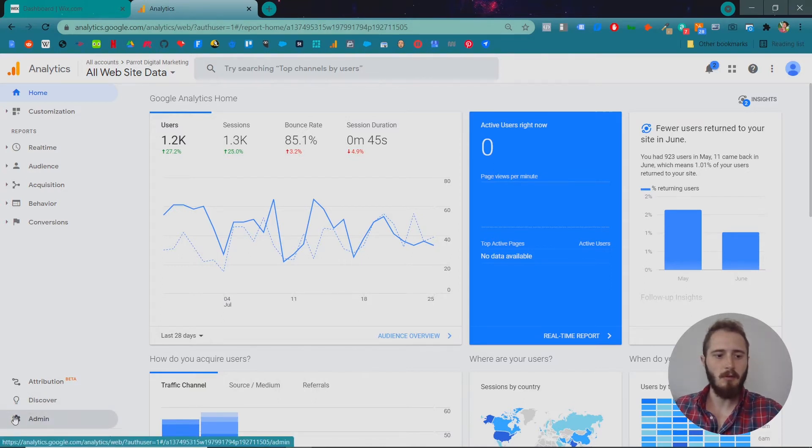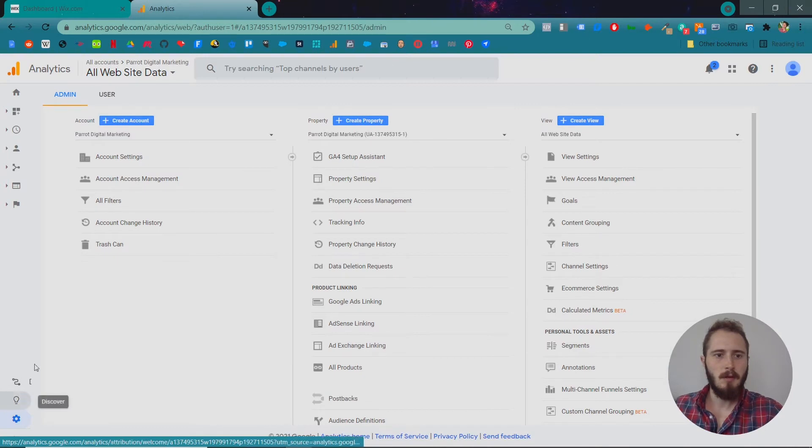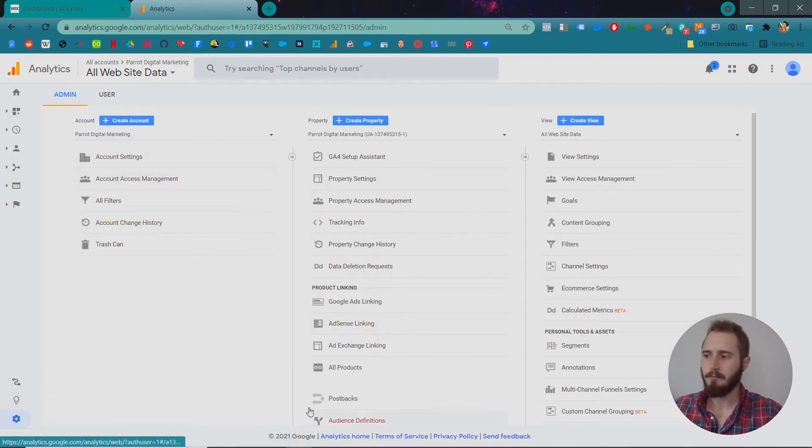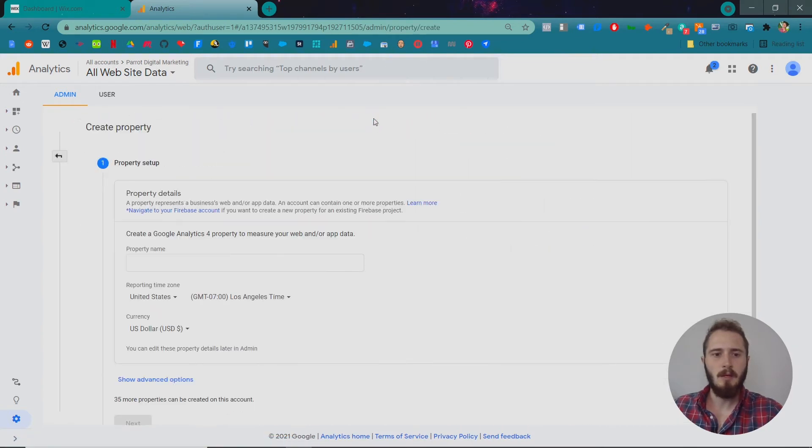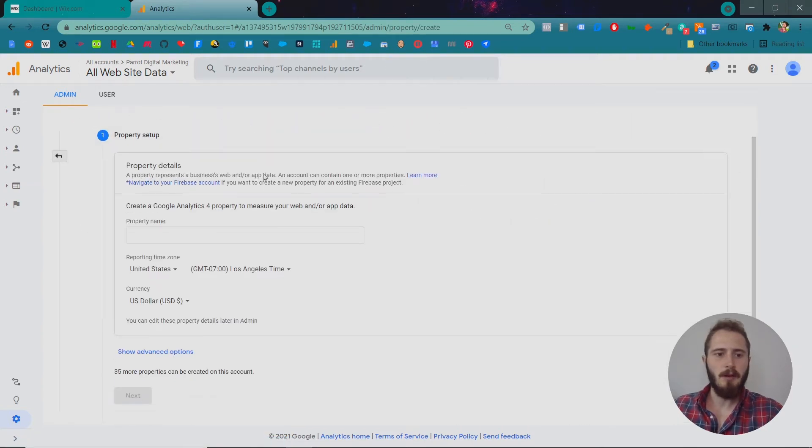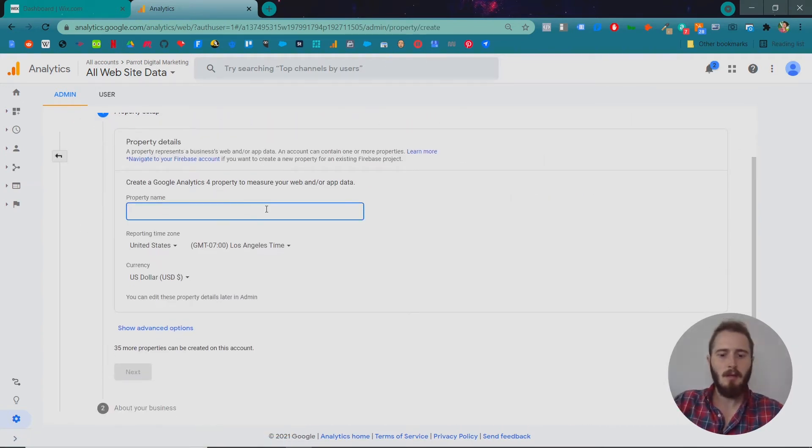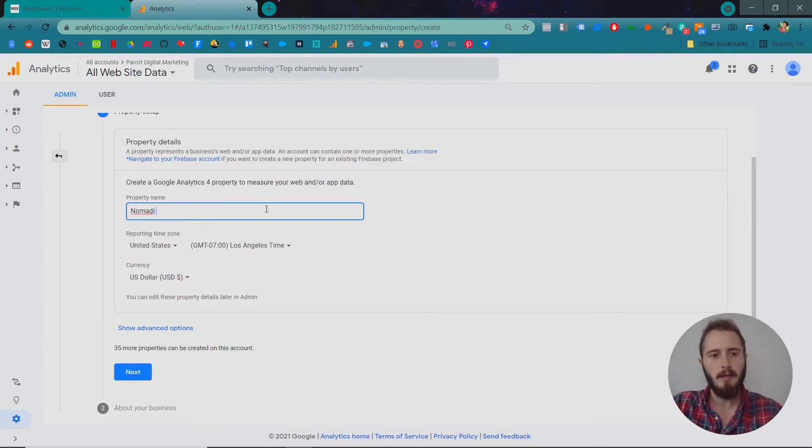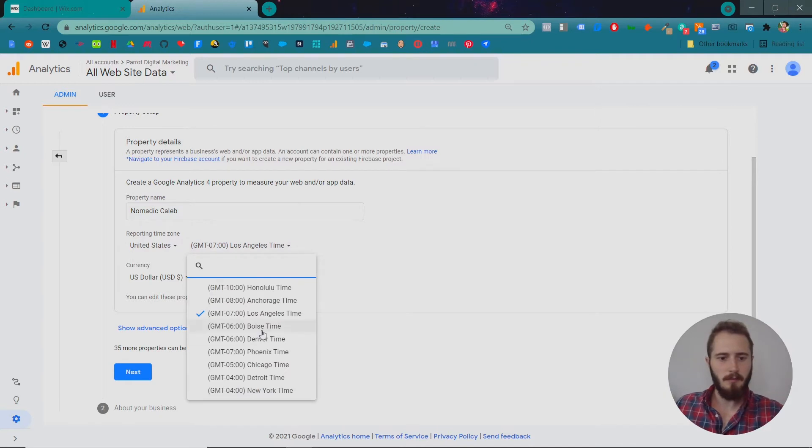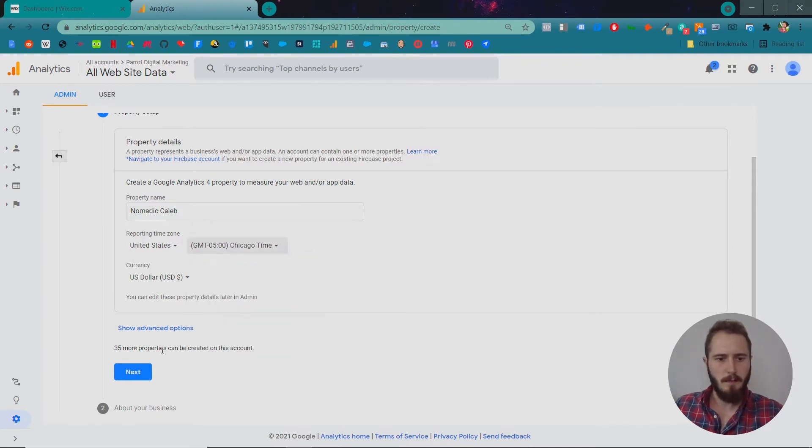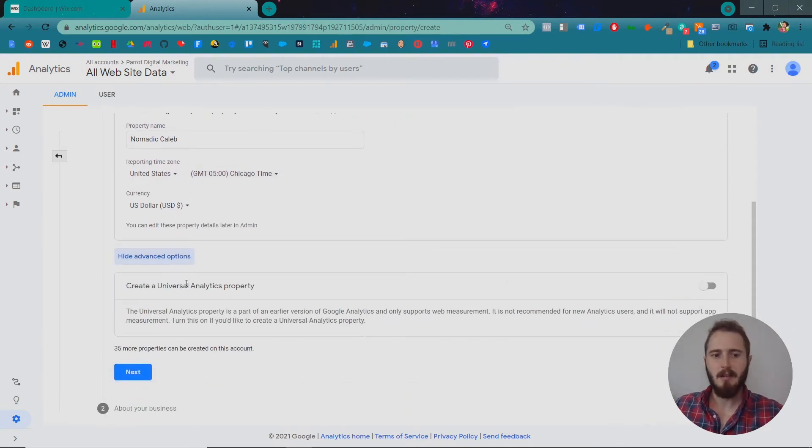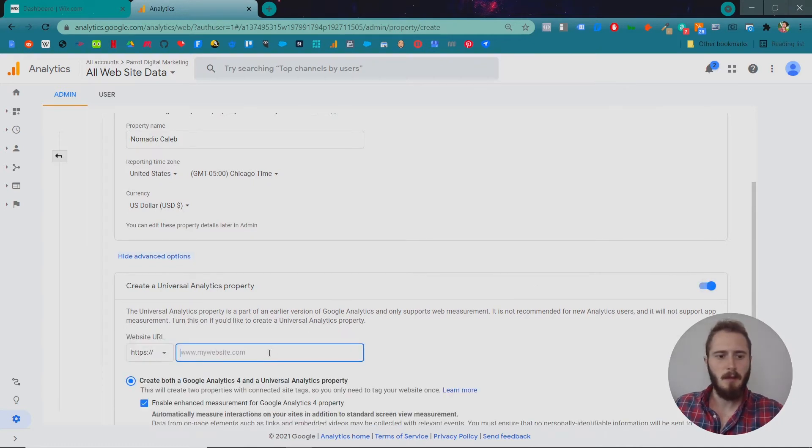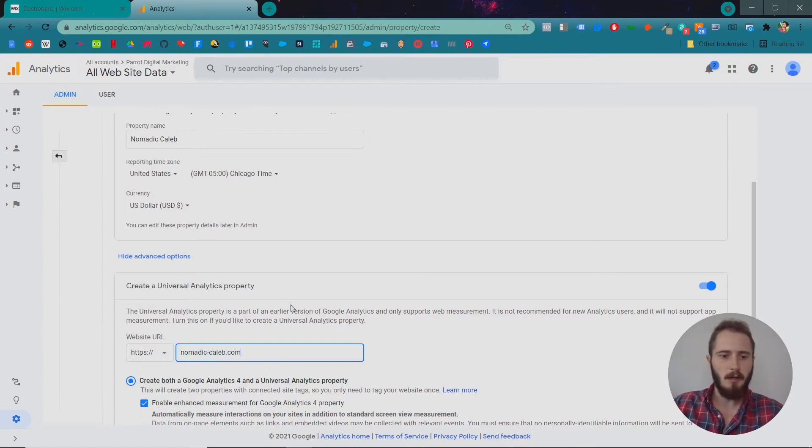There's a little gear icon at the bottom and then under property in the middle here, click create property and we're going to create a new Google Analytics 4 property and we'll name this one Nomadic Caleb. We'll set the reporting time zone to be central time and then in advanced options we're also going to create a universal analytics property. We'll put in the website URL as nomadic-caleb.com.